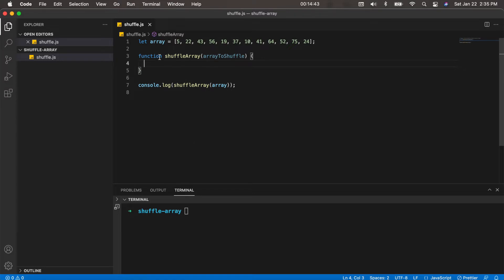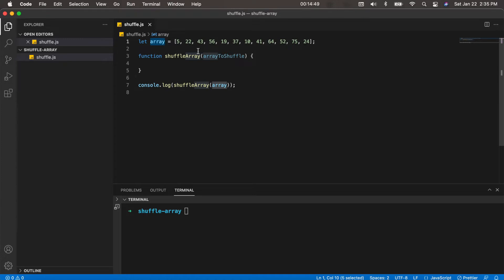So you can see I have this variable called array, and it's set to an array of just basically random integers. What we're going to do is write a function that takes in this array and just randomizes the order of these integers.